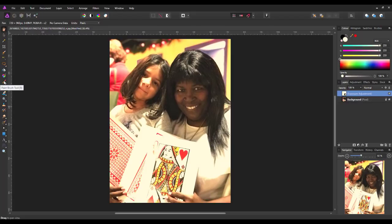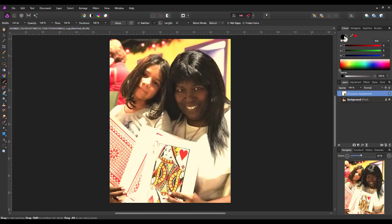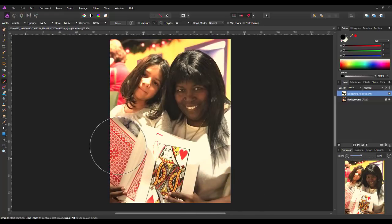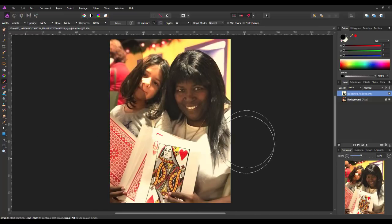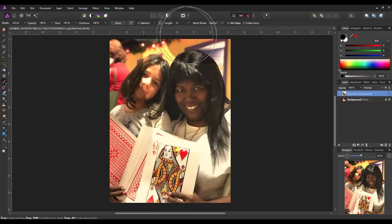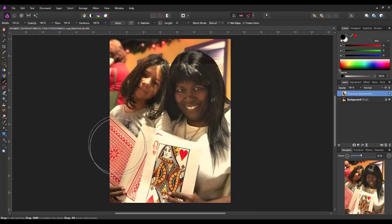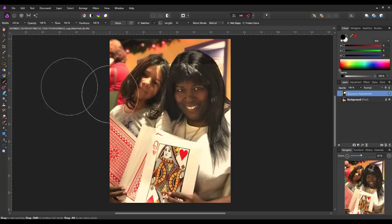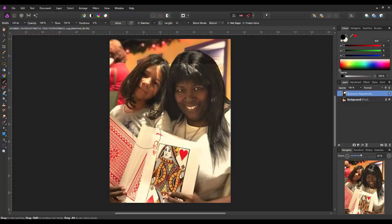I'll come to the paintbrush tool with black as the foreground colour. I'm going to start with quite a big brush and a hardness of 100%, and paint over the area that I don't want the adjustment to have any effect on, being careful not to come too close to the area I want to keep with such a hard brush. Then I'll lower the hardness all the way down to zero, which gives me a soft-edge brush, and I can come in a bit closer.